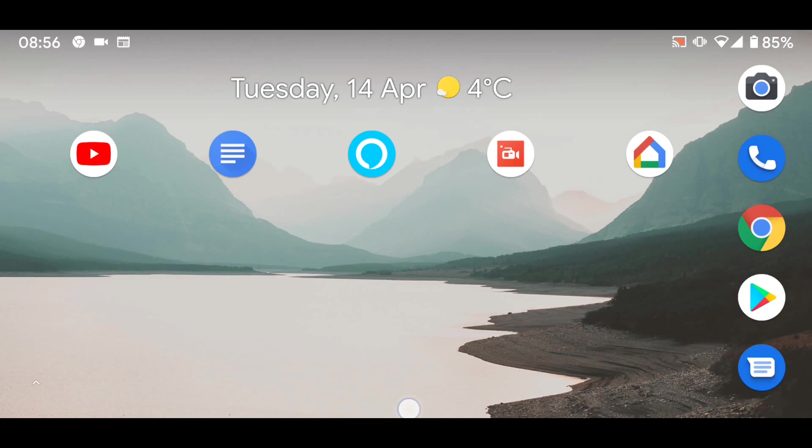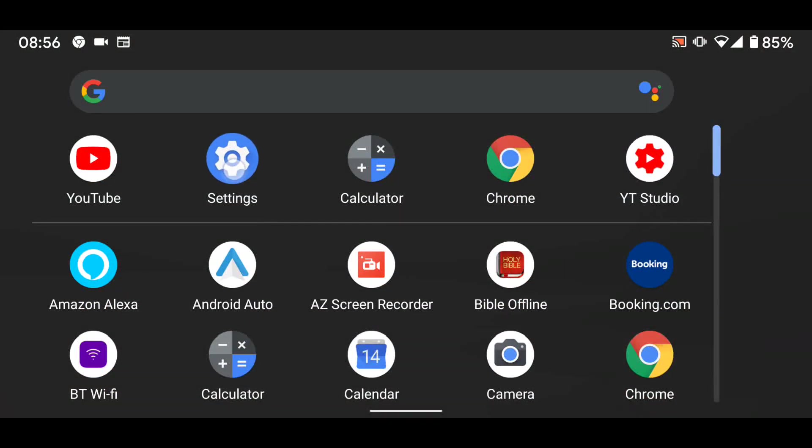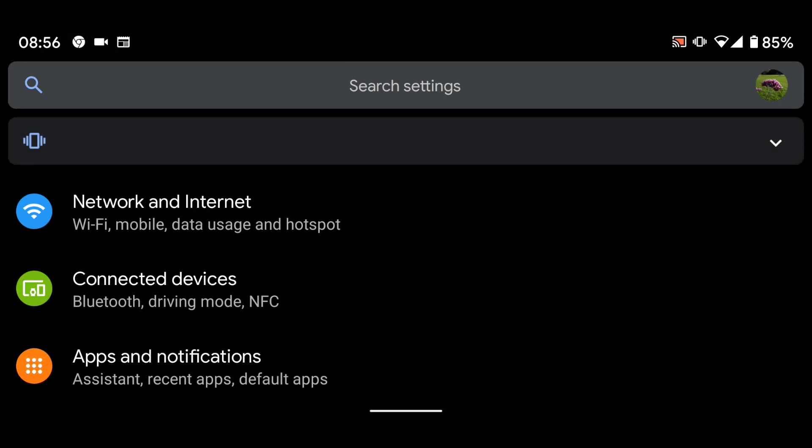To do this, go to settings, then tap on apps and notifications.